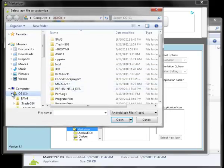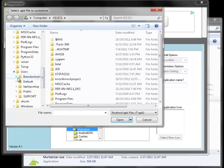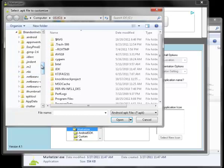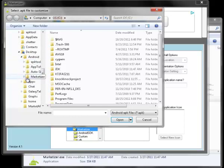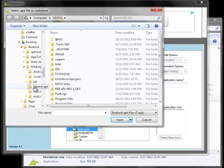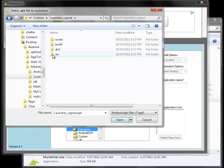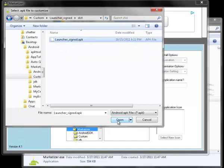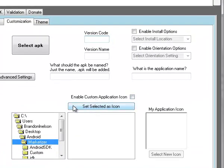Then select your APK, which for me is going to be on my desktop. Go into marketizer custom, launcher-sign, and choose the one in the dist folder. Open, then set version code to 1 and version name to 1.0.